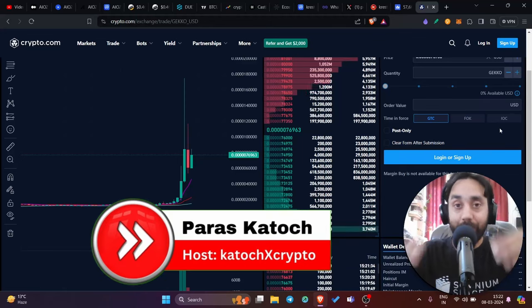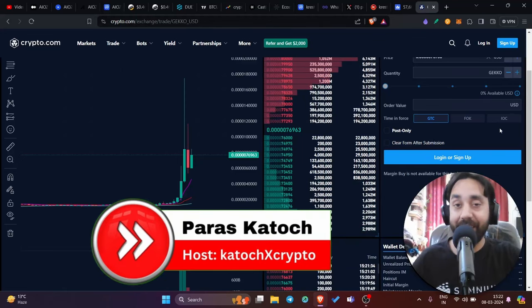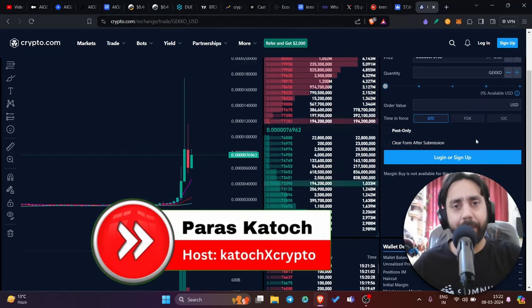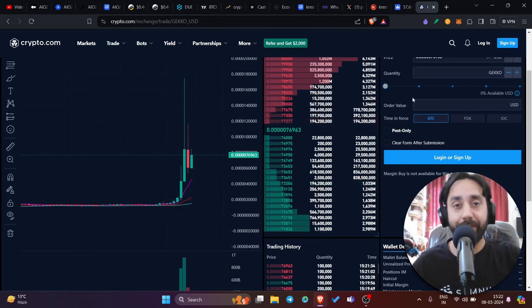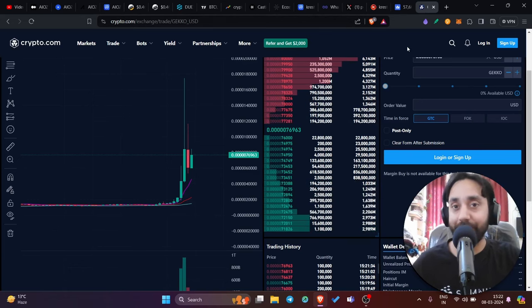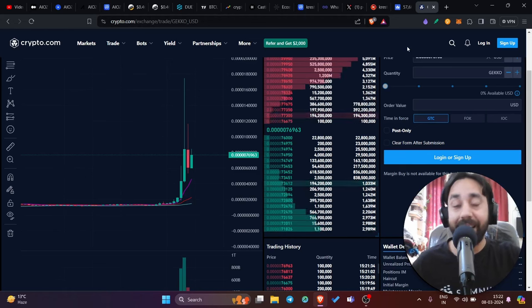Hello family. Welcome back to Katoch X Crypto and today we have a wonderful day. We have Bitcoin pumping, we have Ethereum pumping and guess what? We have Gecko pumping. If you know what I'm talking about, you must have made a lot of money with Gecko token after my call.